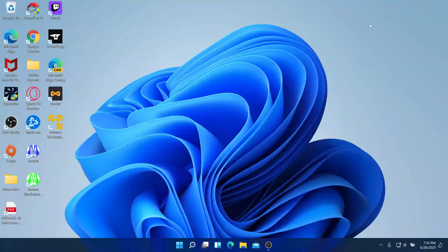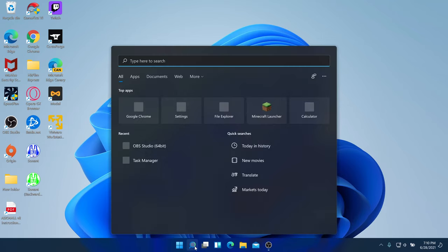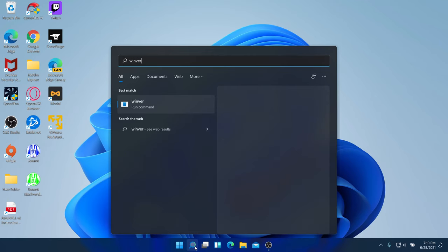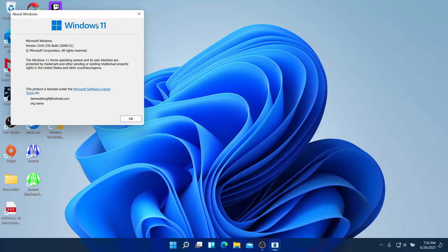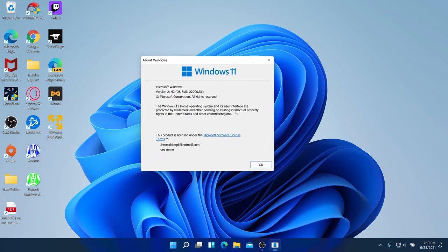I've updated my laptop to Windows 11. If you search up winver, this is the second build of Windows 11 — I just installed it on my laptop, this is not a VM. This is part of the insider preview and you can see OS build 22000.51.